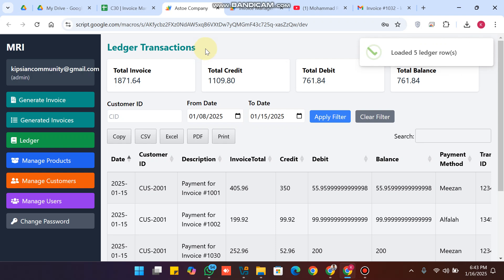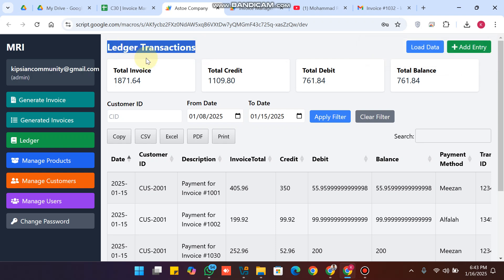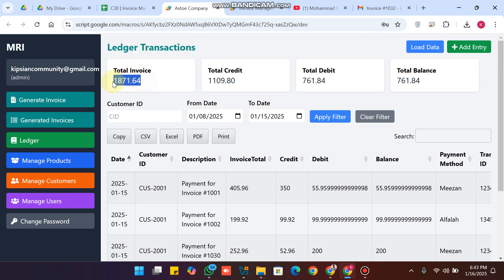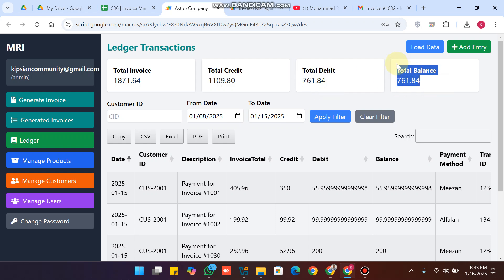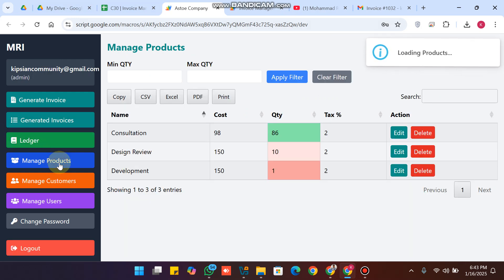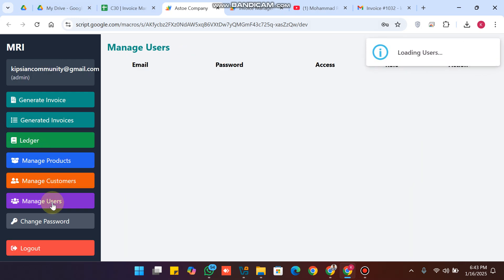The ledger shows all transactions for your invoices. You can see the combined totals for all customers: the total invoices price, total credit, total debit, and the total balance remaining to be collected from your customers.